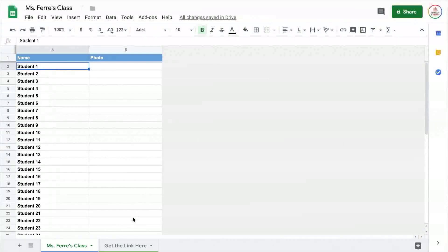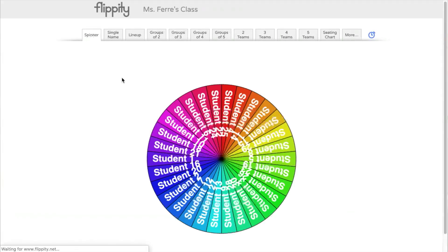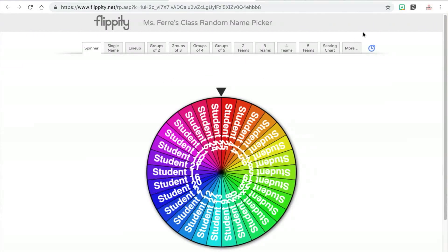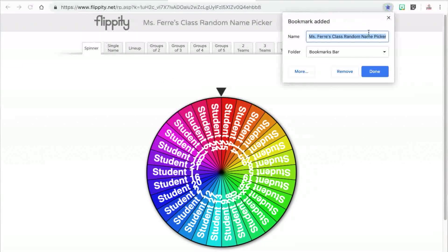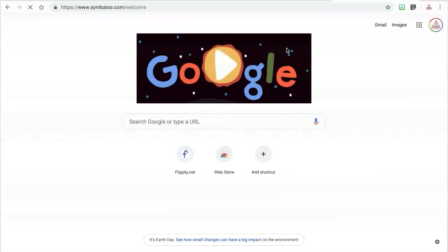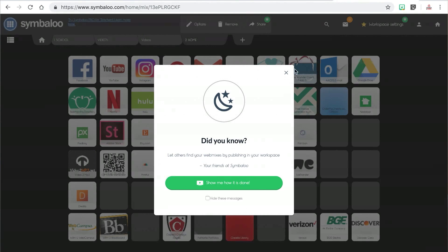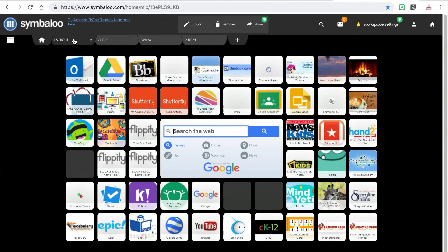The final step is to access the web link. To do that, you need to click on the get the link here tab at the bottom, then just click on the hyperlink to access your random name picker. The best tip I can give you is to save this link so that you can easily access it later. I recommend adding it to your favorites or your bookmark bar, or if you use a web page saver similar to Symbaloo, you could save it there. Once you've saved the web link, you'll be able to easily access this random name picker already customized to your roster.